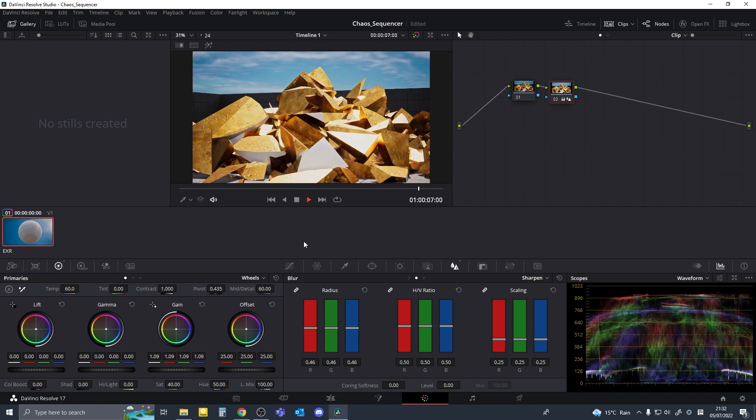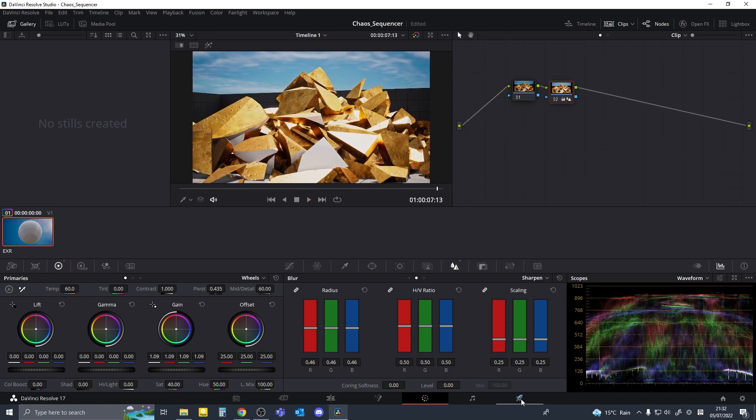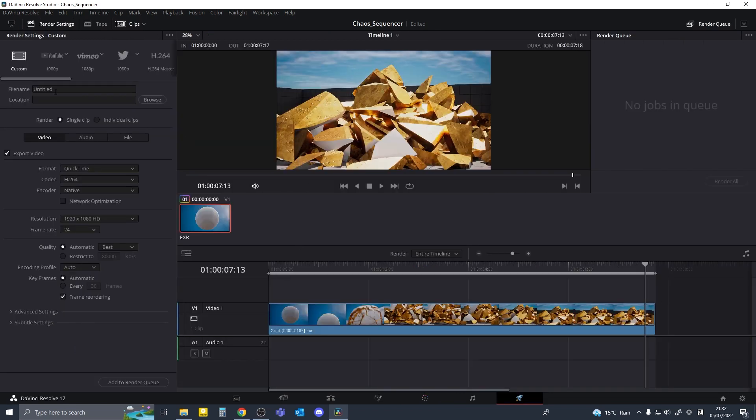Now I'll go to export and name my clip and we'll just export it in h264.